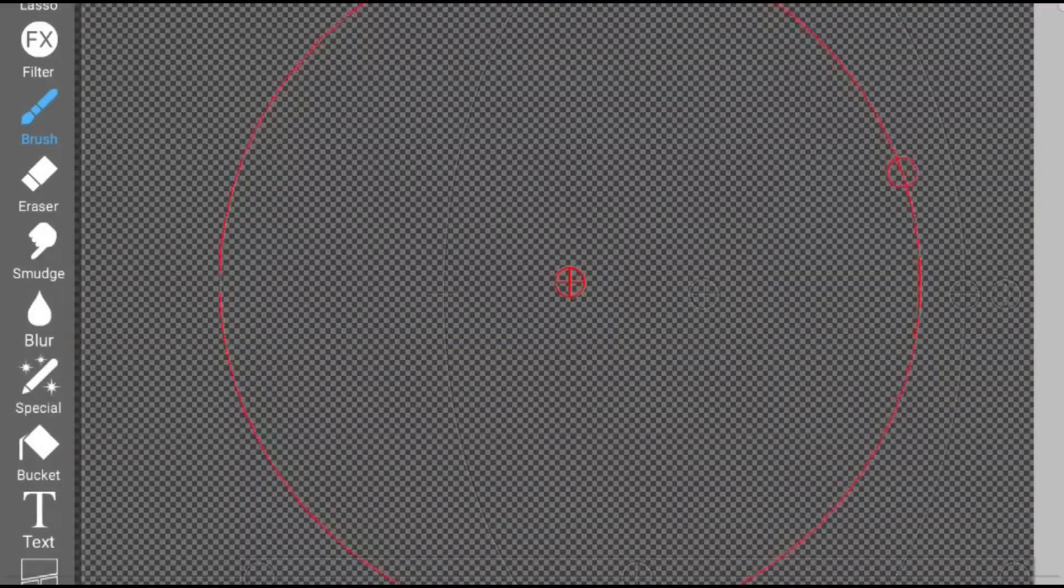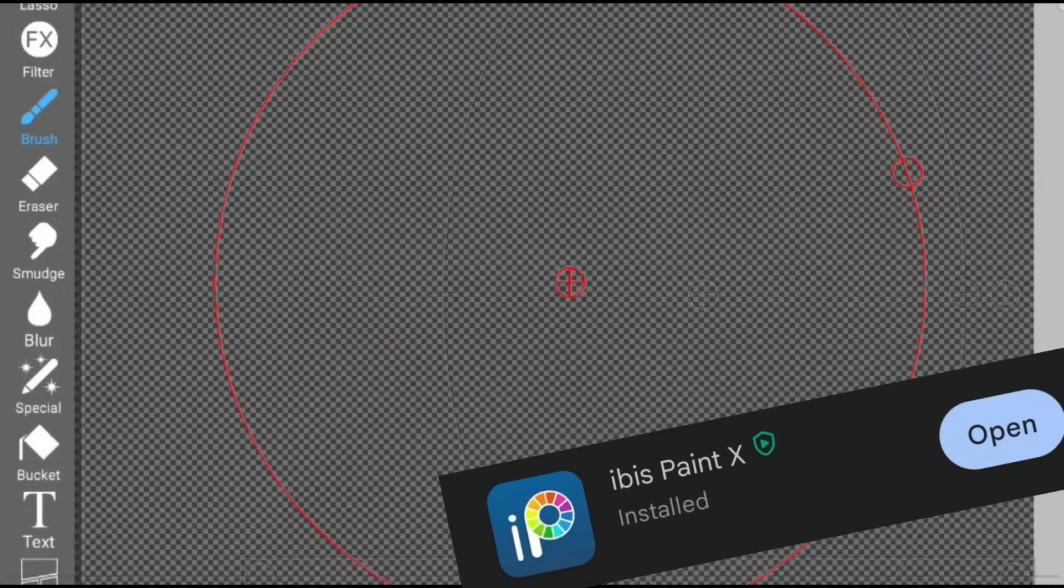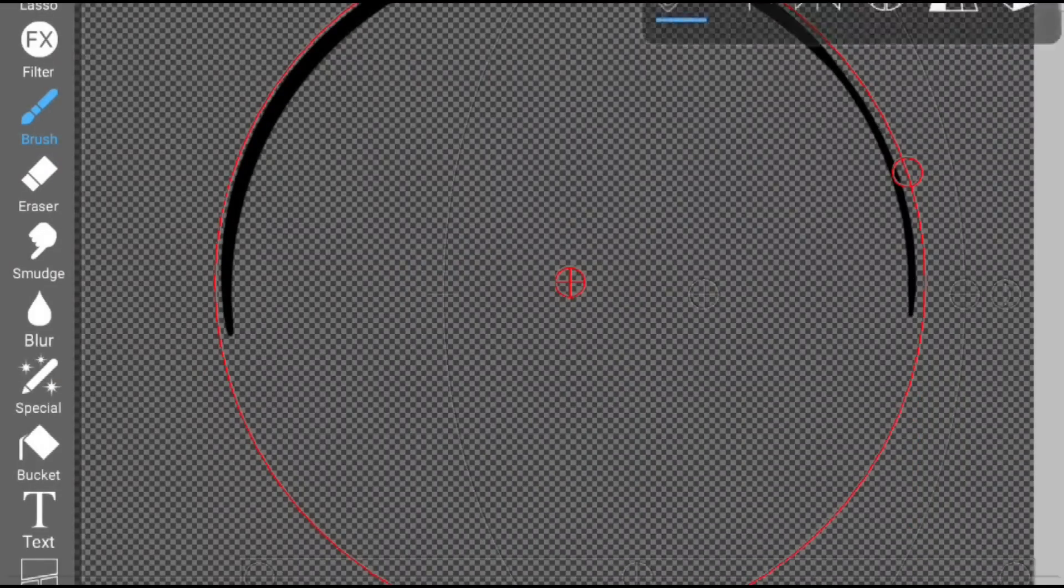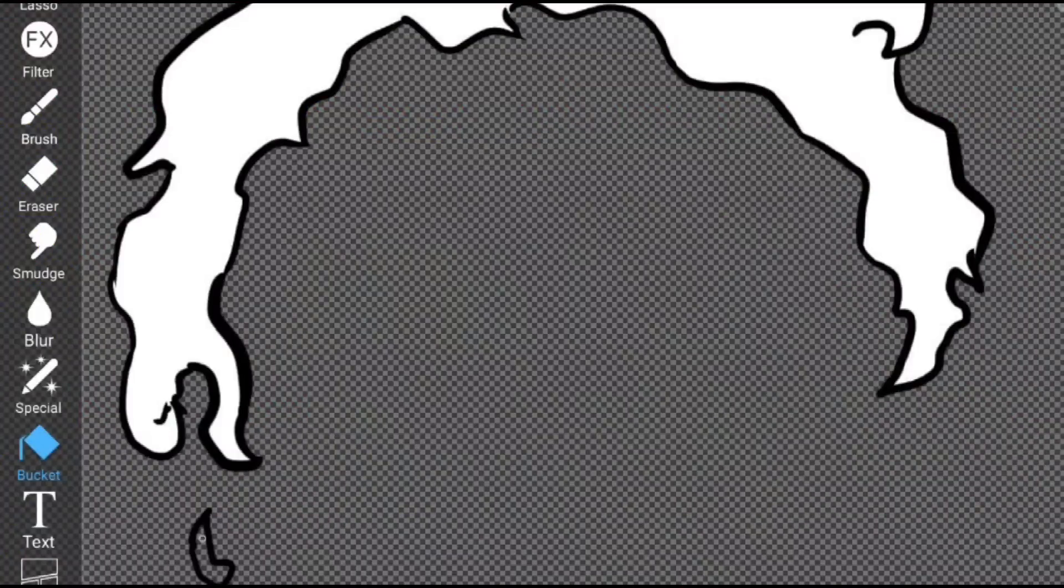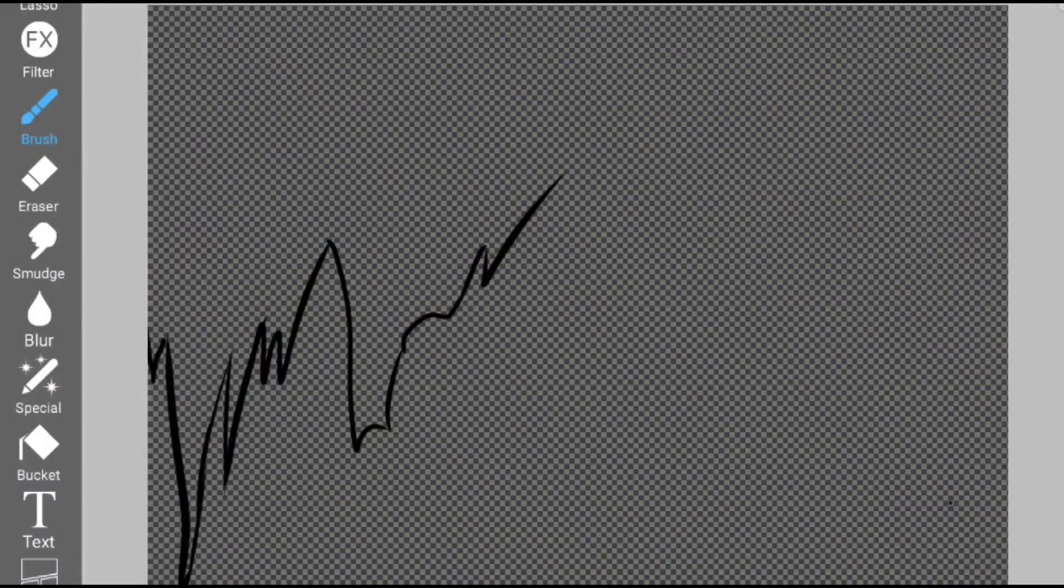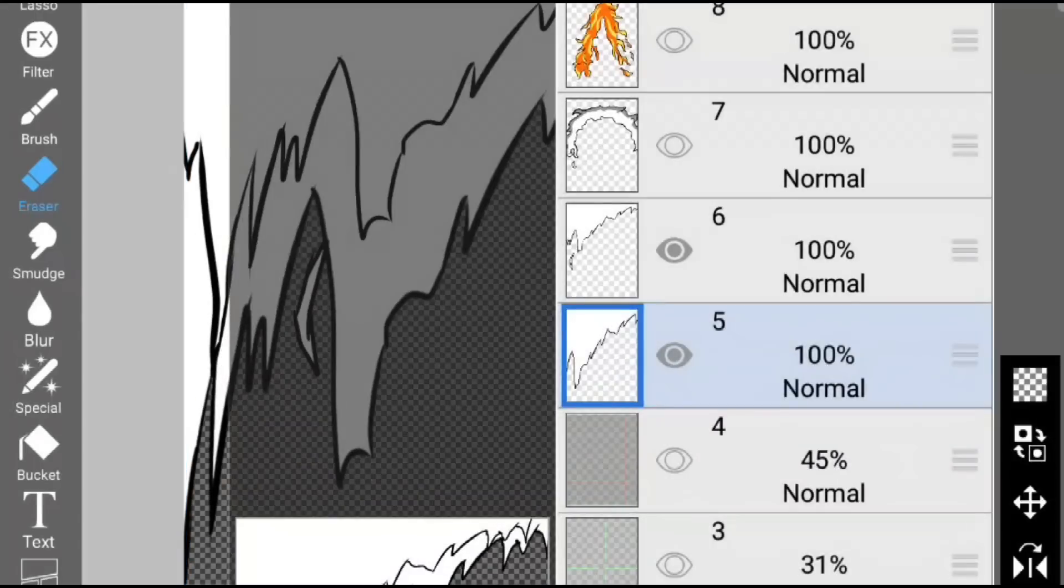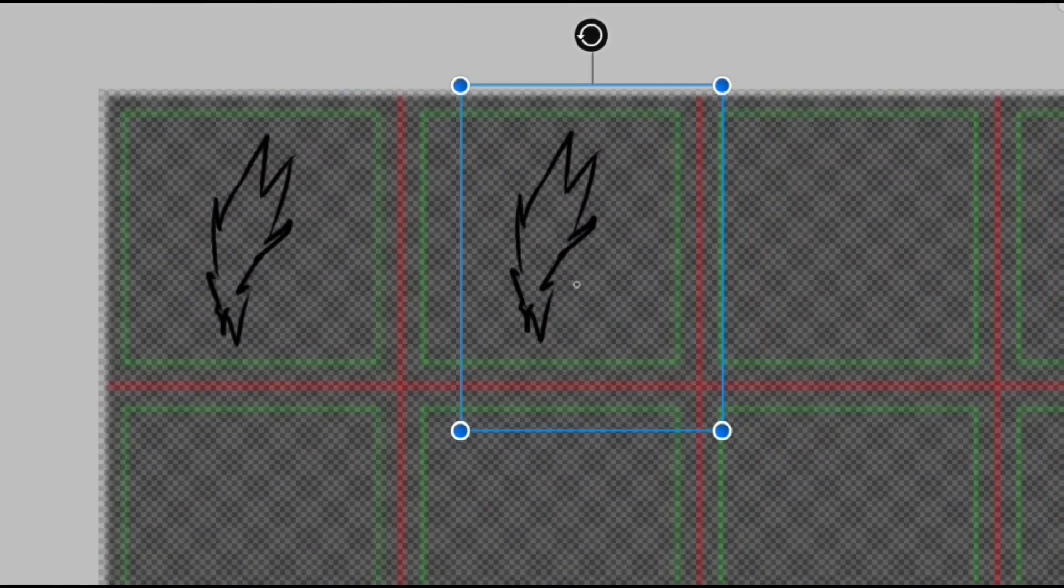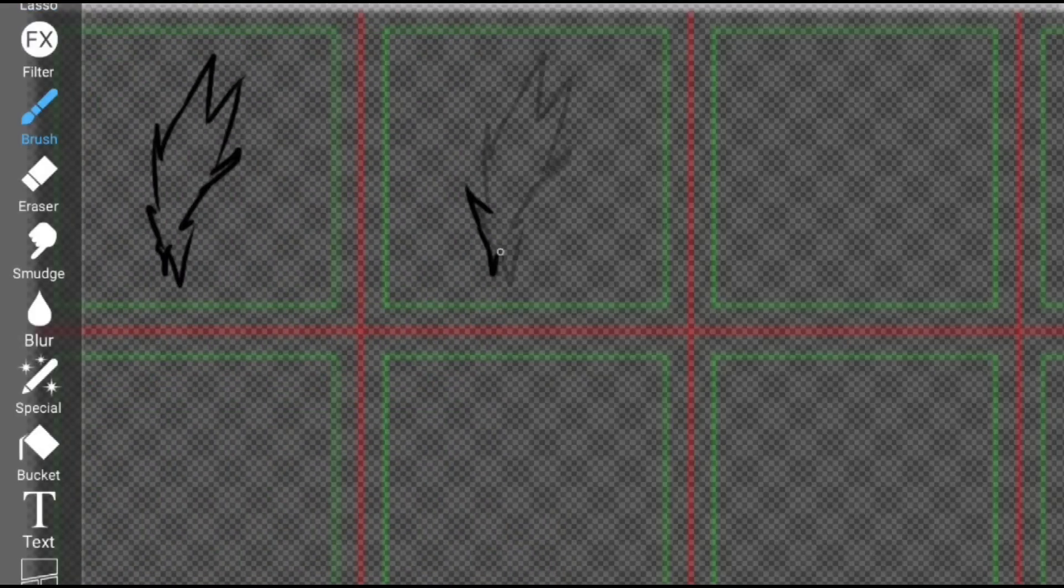To draw these particles, I used Ibis Paint X, which you can install for your mobile devices. The first particle is a simple curved mist slash. The next thing I drew is a sword trail. And after that is a 4x4 flipbook particle that gradually fades.